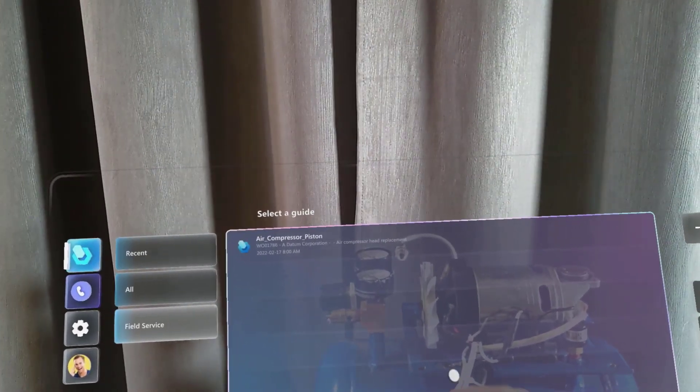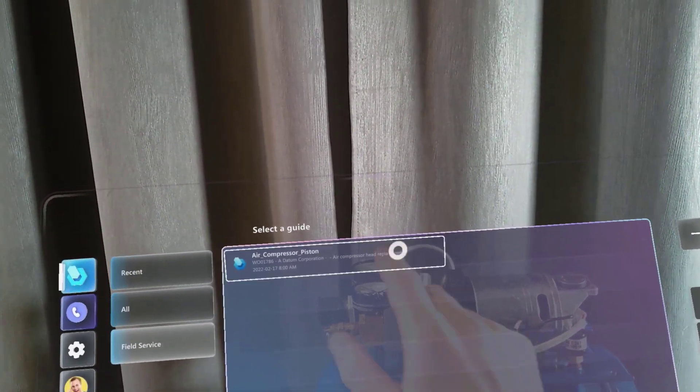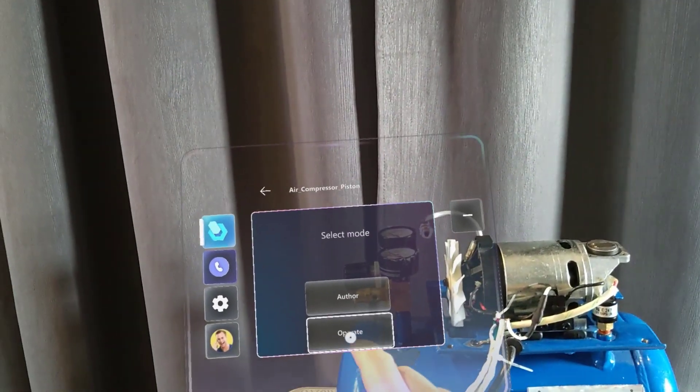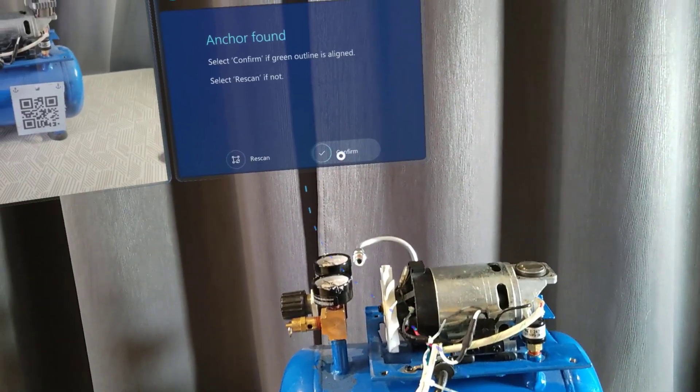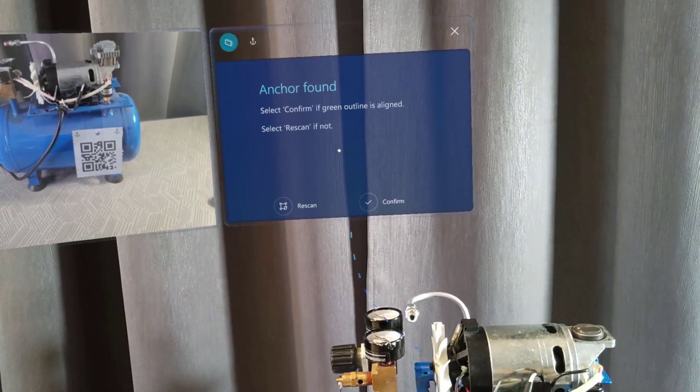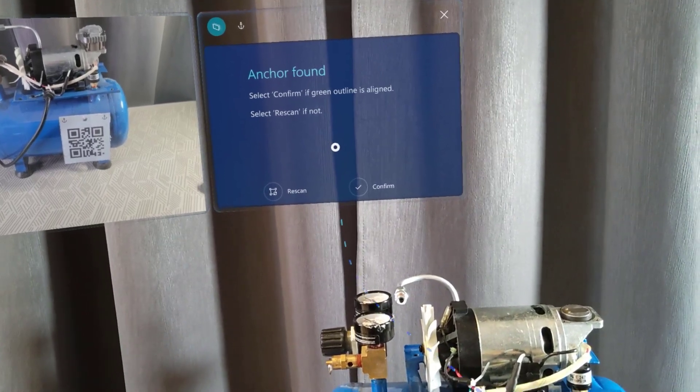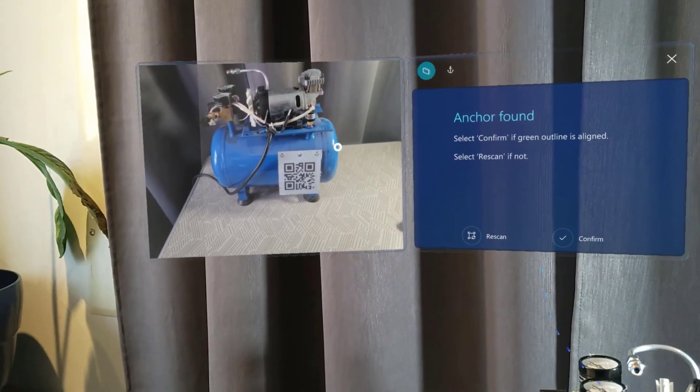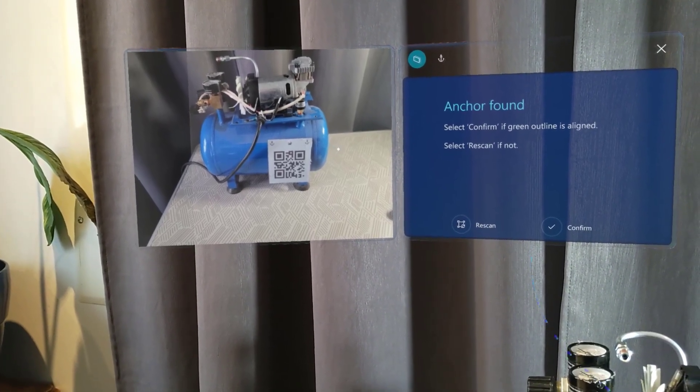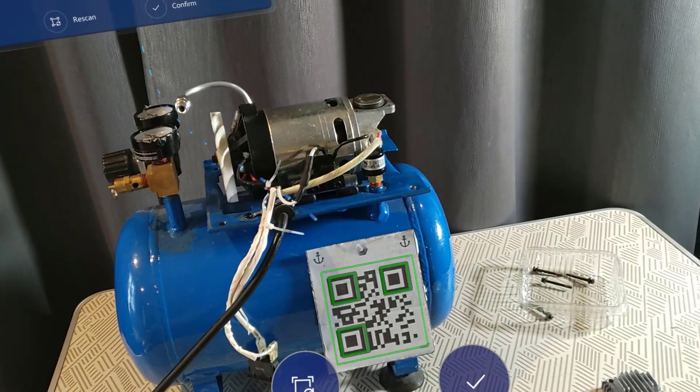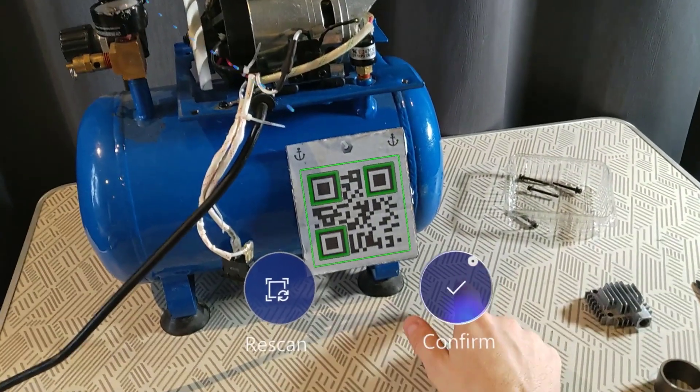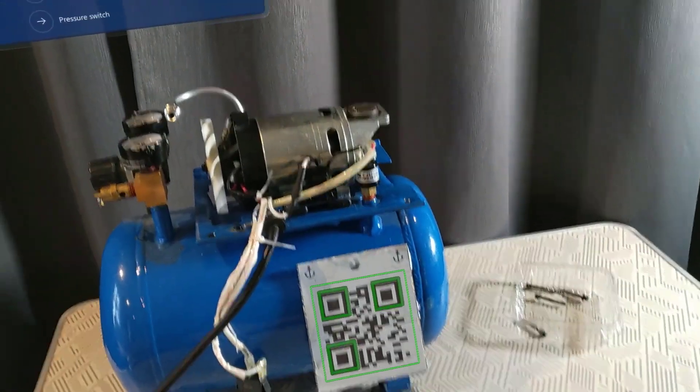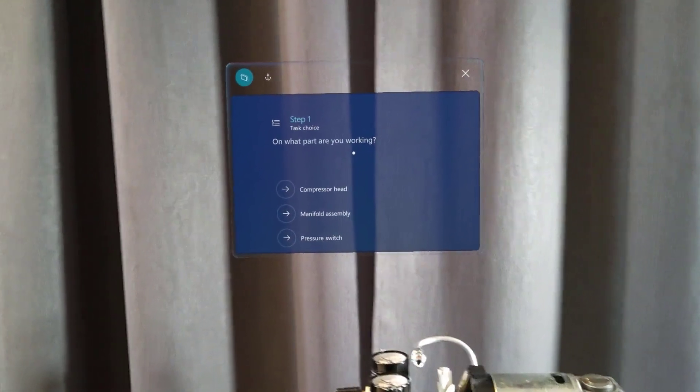In that case I need to repair air compressor head so I can select the work order and it will automatically bring me to the proper guide to complete the task. First step will be to align with the anchor. I have a picture there showing me where the anchor is on the equipment so we'll make sure that all my holograms are well aligned. In that case it will align so I click on confirm and then it brings me to the first step of my guide.